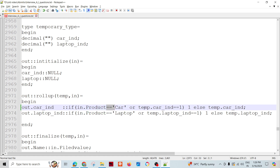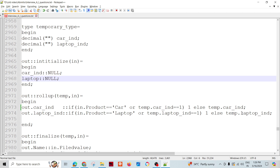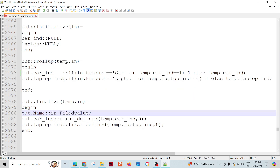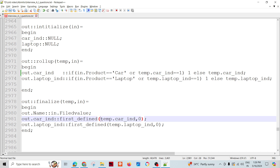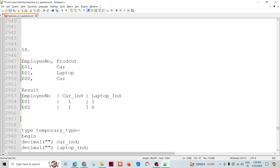Now for E02, we have only one record. Product is car so car indicator is one. Laptop indicator: it's not laptop, so it goes to the else condition — laptop indicator is null because we initialized it as null. Since there are no more records for E02, it goes to finalize: employee number E02, car indicator one, laptop indicator — temp laptop indicator is null — so it outputs zero. Likewise, we can create the graph: input data, then rollup, then output. This is a simple graph. Thank you so much.